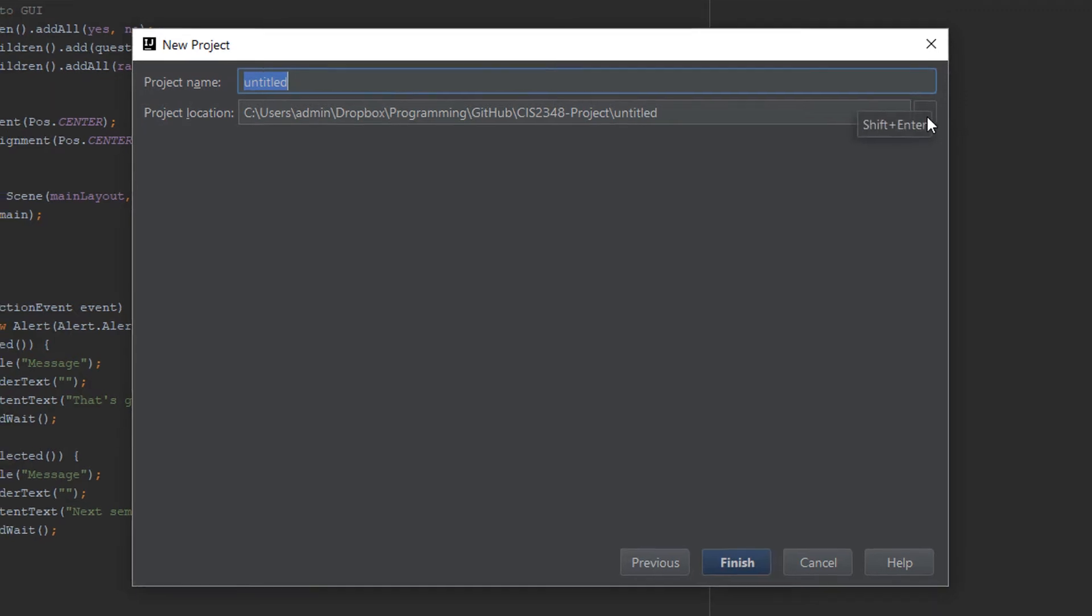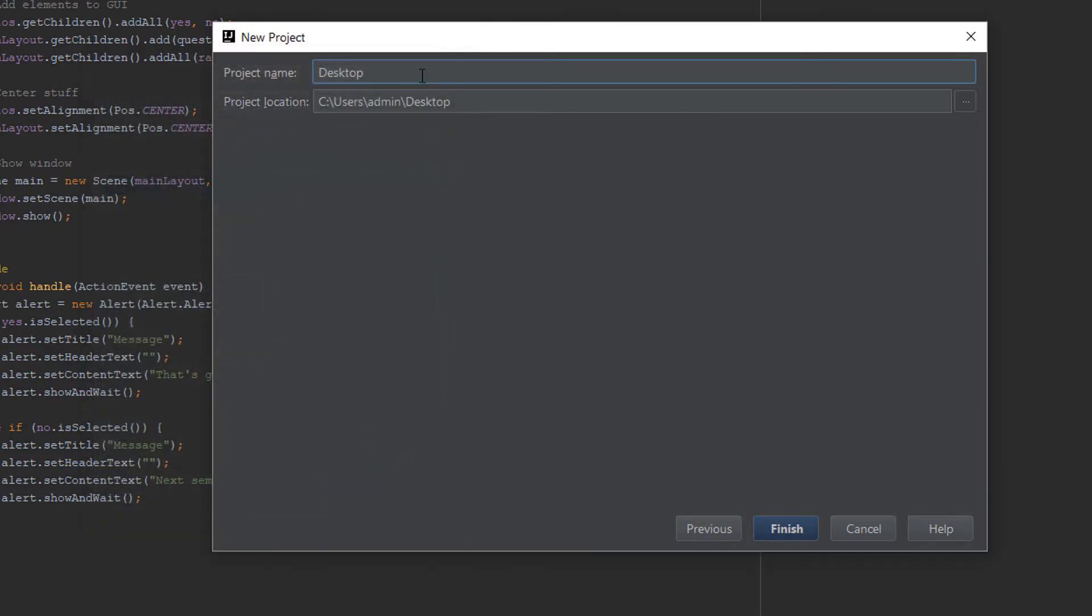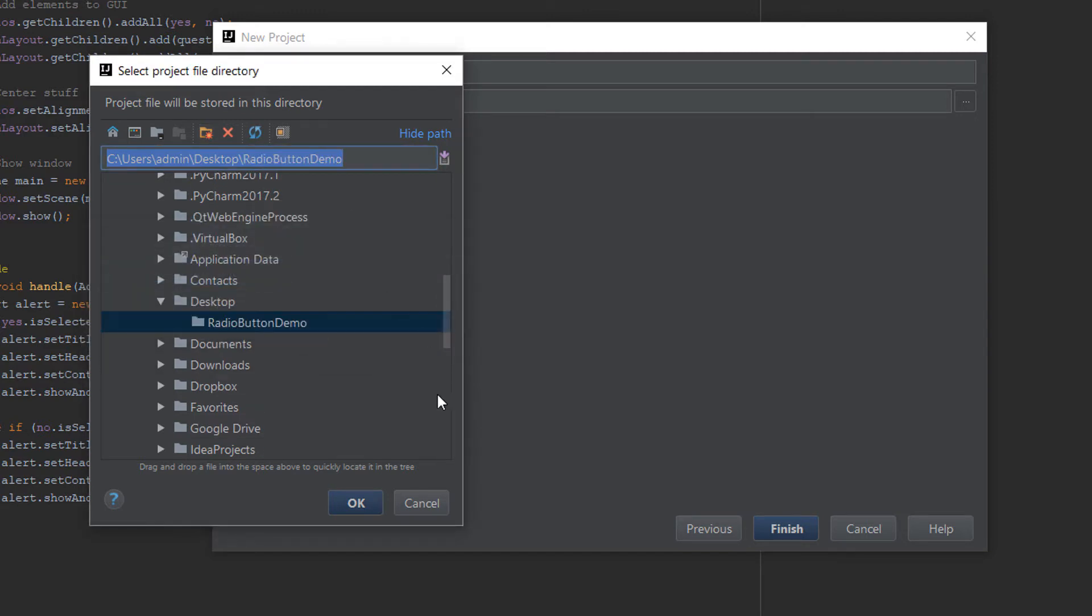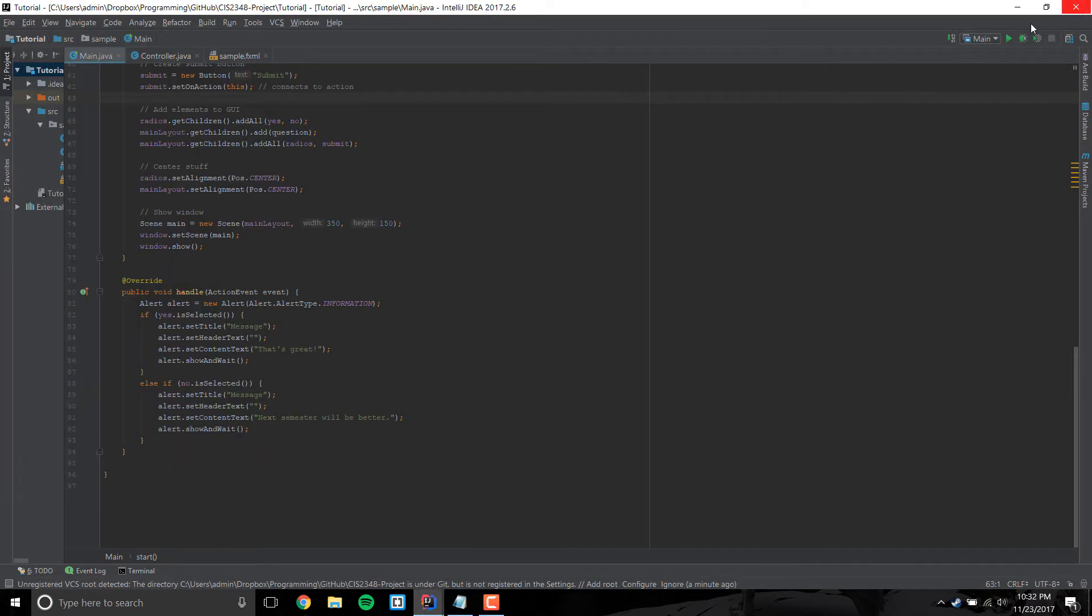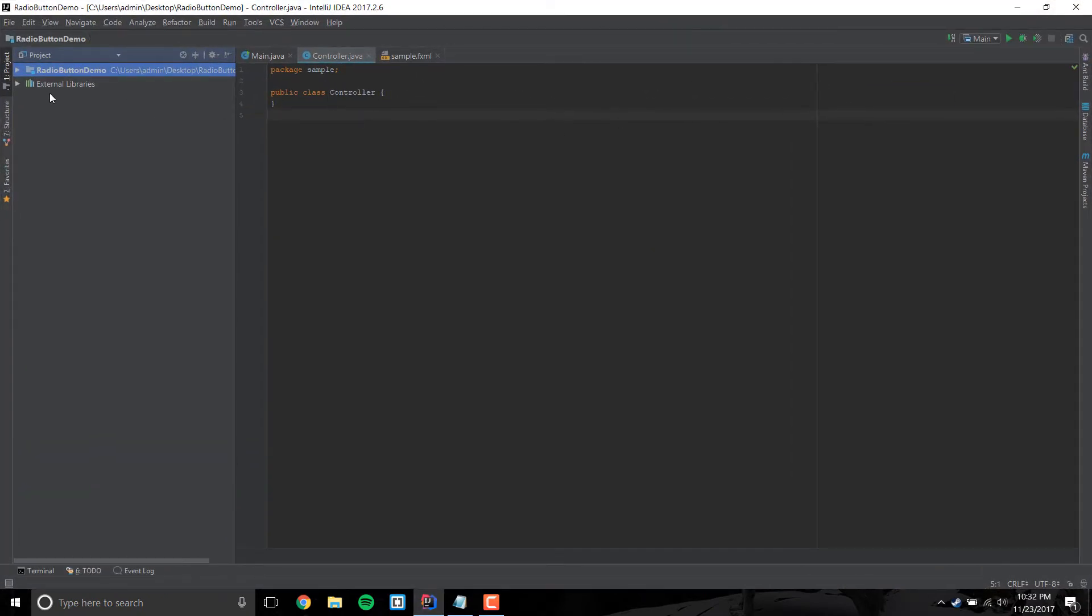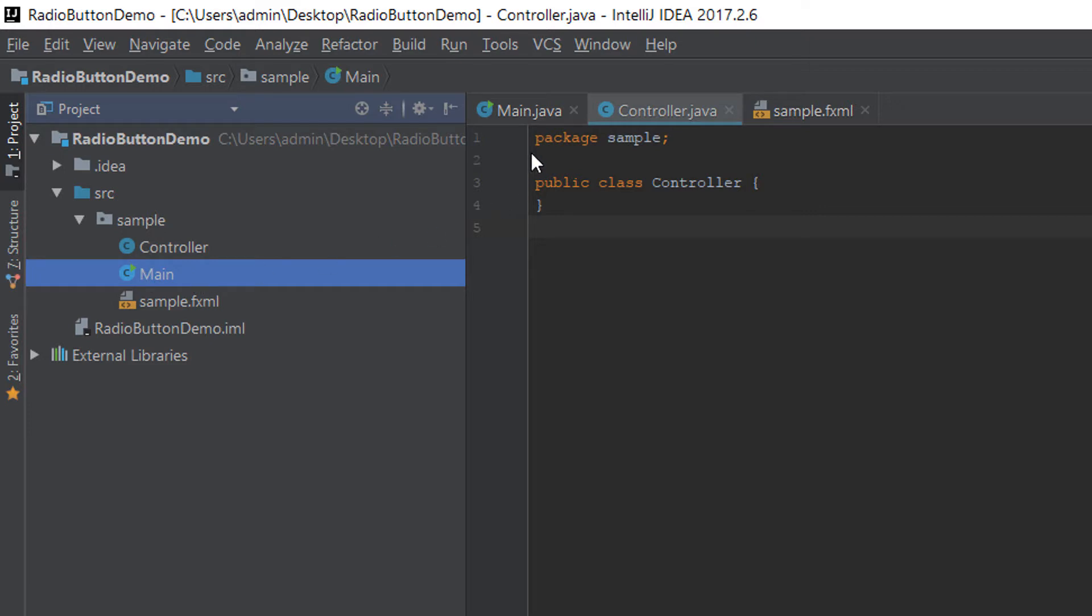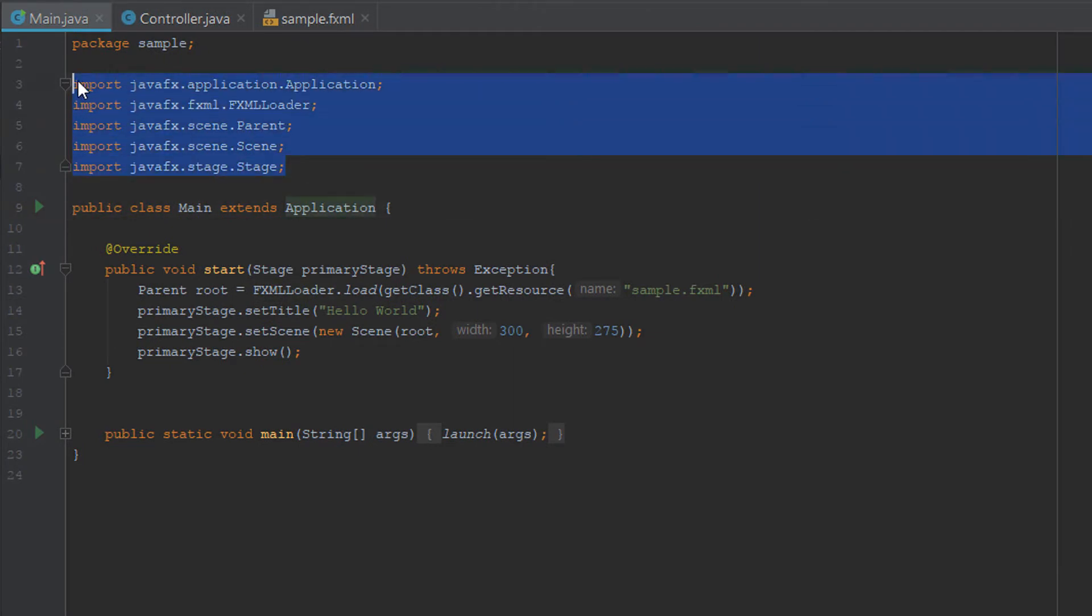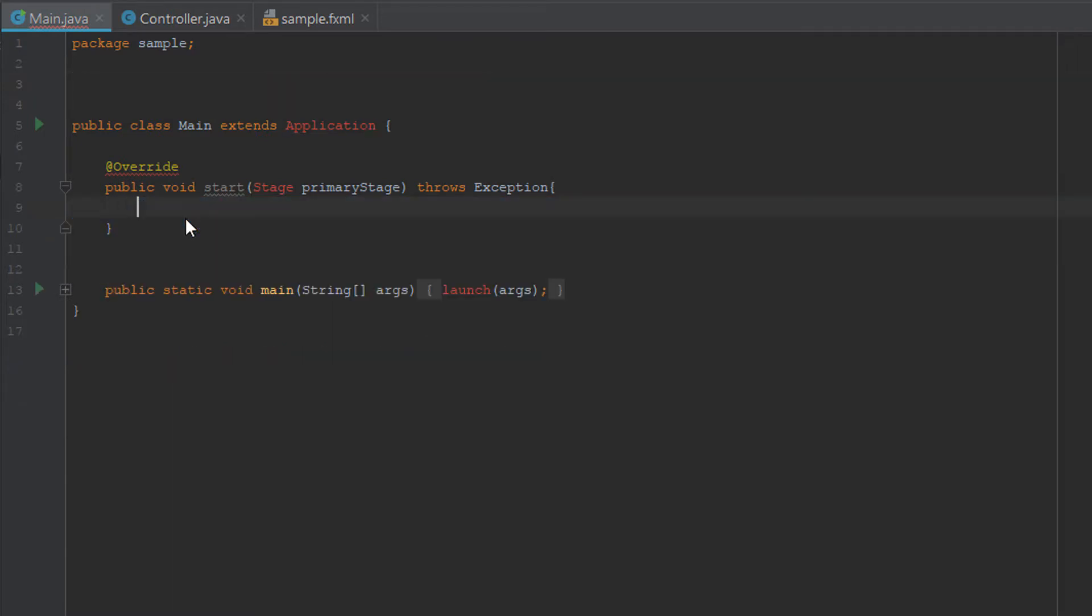And just save it anywhere that you can find it. For now I'm just going to set it on the desktop. I'm going to make a new folder and we're going to call it radio button demo. Click finish and it's going to open up a window. This is your file tree here. We can go ahead and make it in the main Java file. We're going to start fresh. So delete those things.